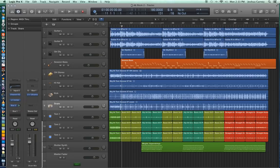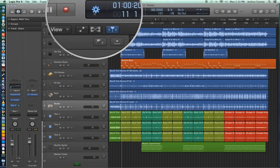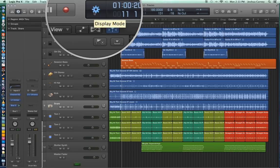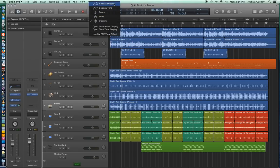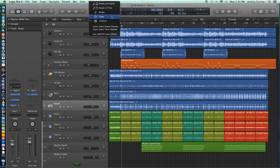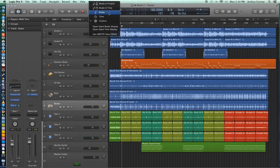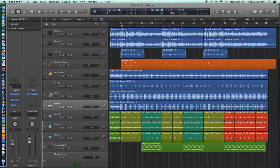Although this is the way that it's set up by default in Logic 9, you can actually change the transport panel by clicking on this little cog-looking icon here. And you can change the display mode of the transport panel. So you can view it in Beats and Project, Beats and Time, Beats, Time, and mine's currently on Custom. So let's put it on Beats and Time.